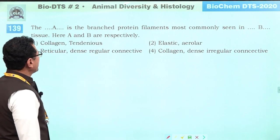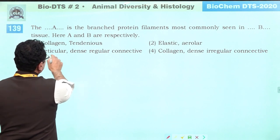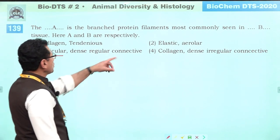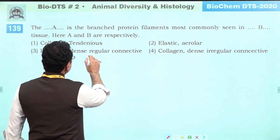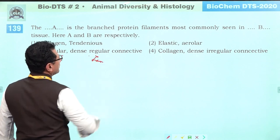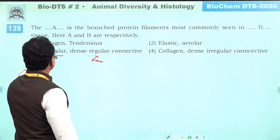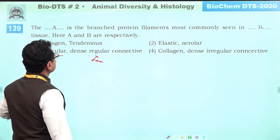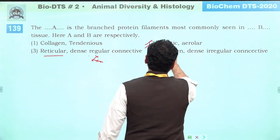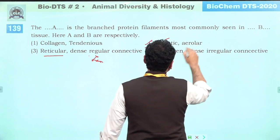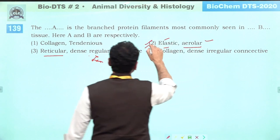The branched protein filament is a reticular protein filament. It is elastic. It is branched and found in areolar tissue. Answer is two.